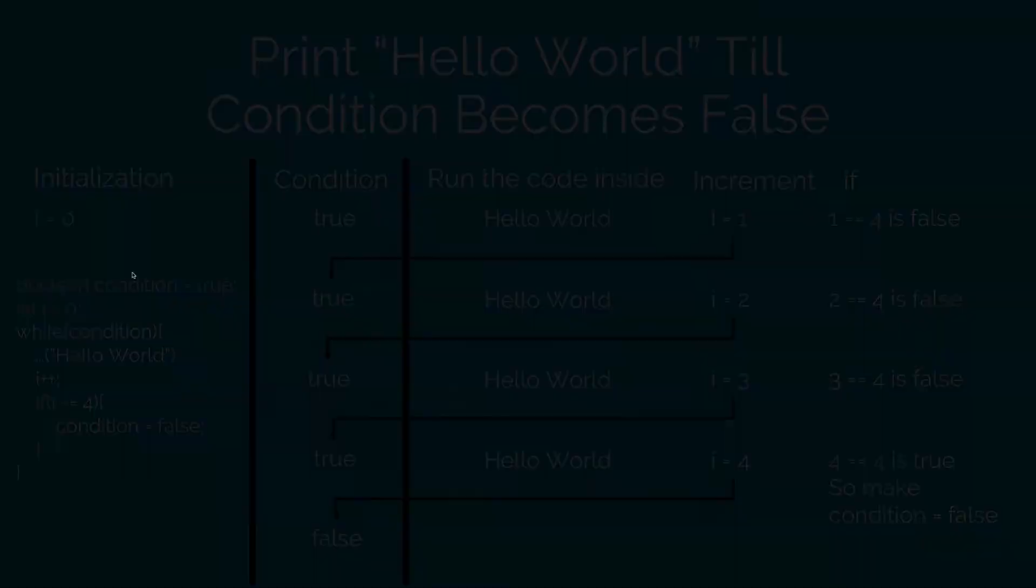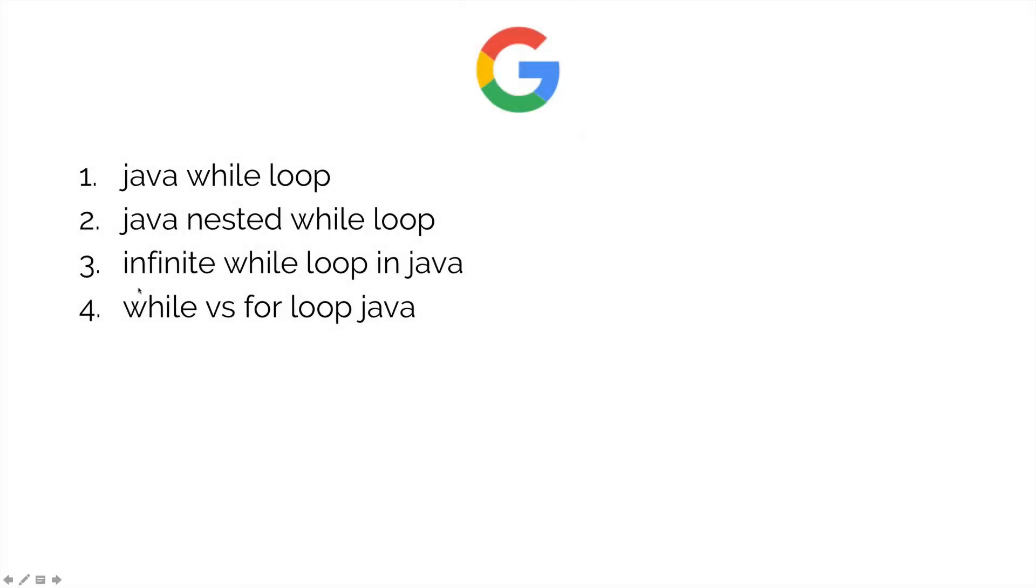So here is a list of things that you guys should google after watching this video. Be sure to search for java while loop, while vs for loop and read the relevant posts on stack overflow and other websites. Thanks for watching. I will see you in the next video. Have a nice day.